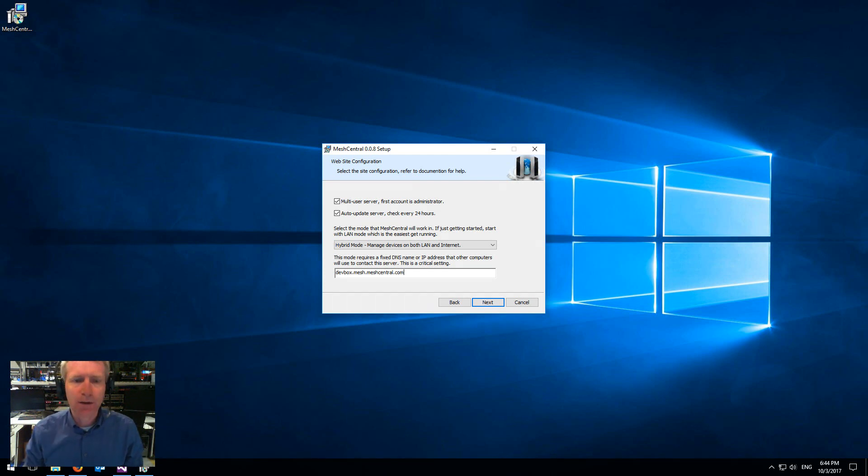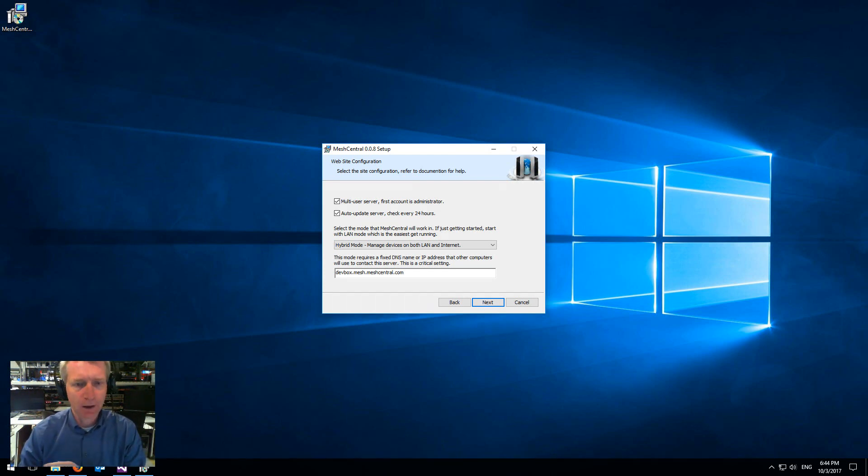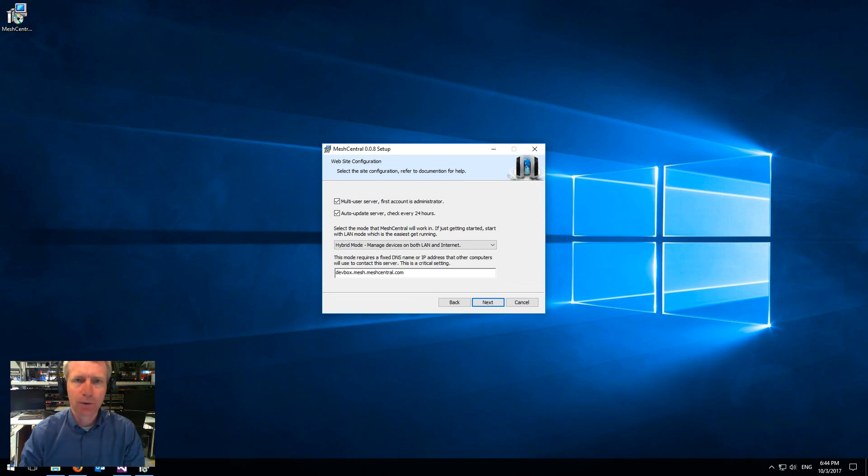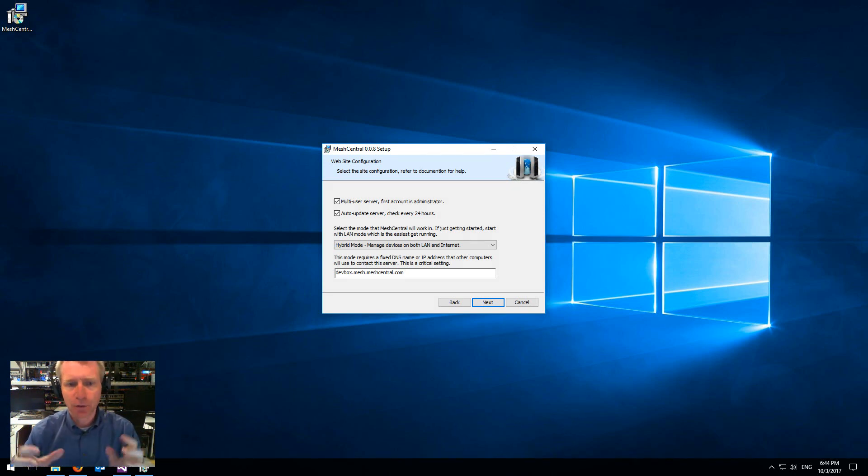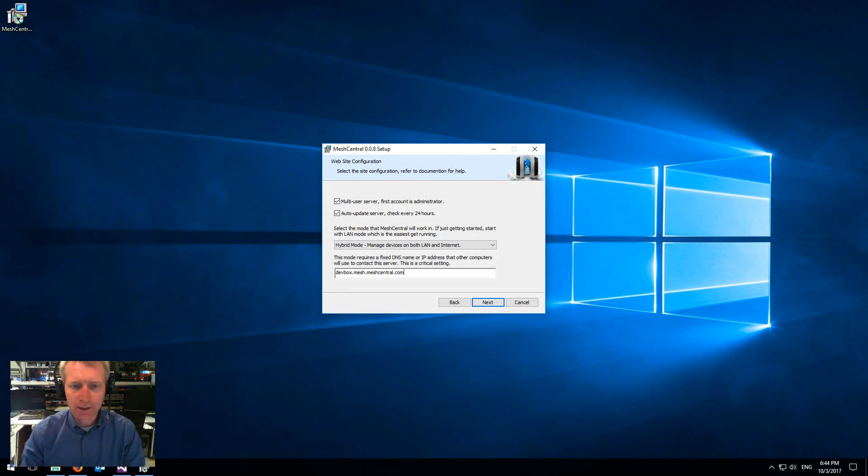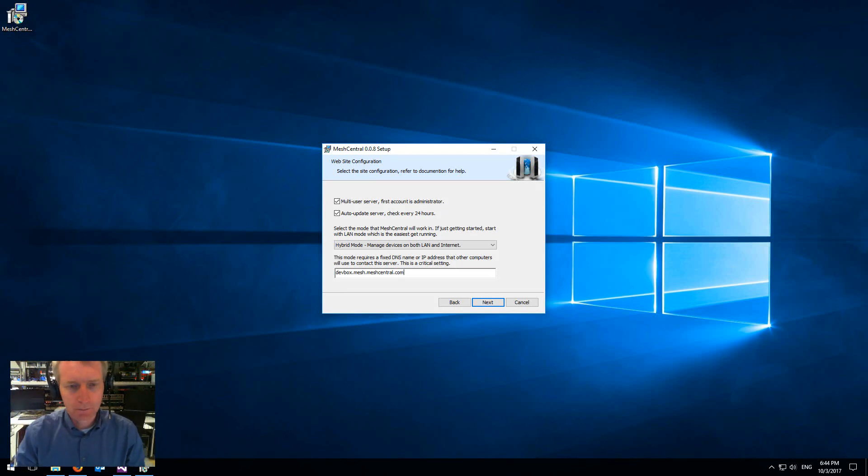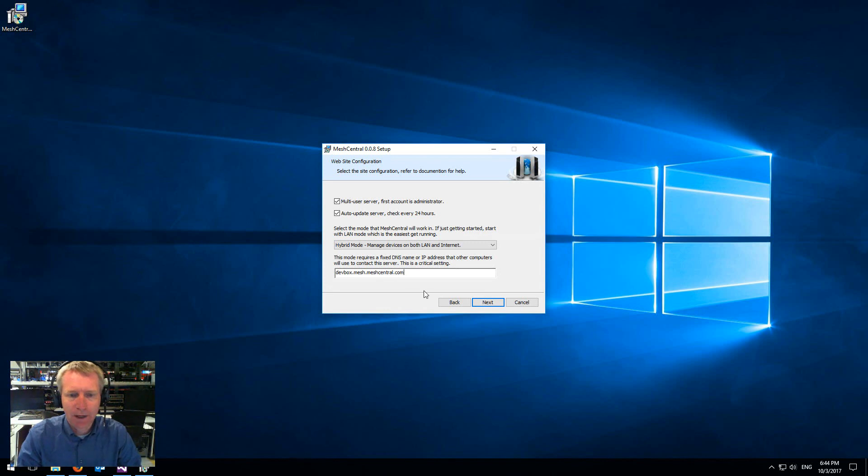If you don't know what to type, please select LAN mode and just use that. Otherwise, if you know what you're doing and you know that this is the name of the server you're installing on, then go ahead and do that. Make sure to not mistype, type it correctly.